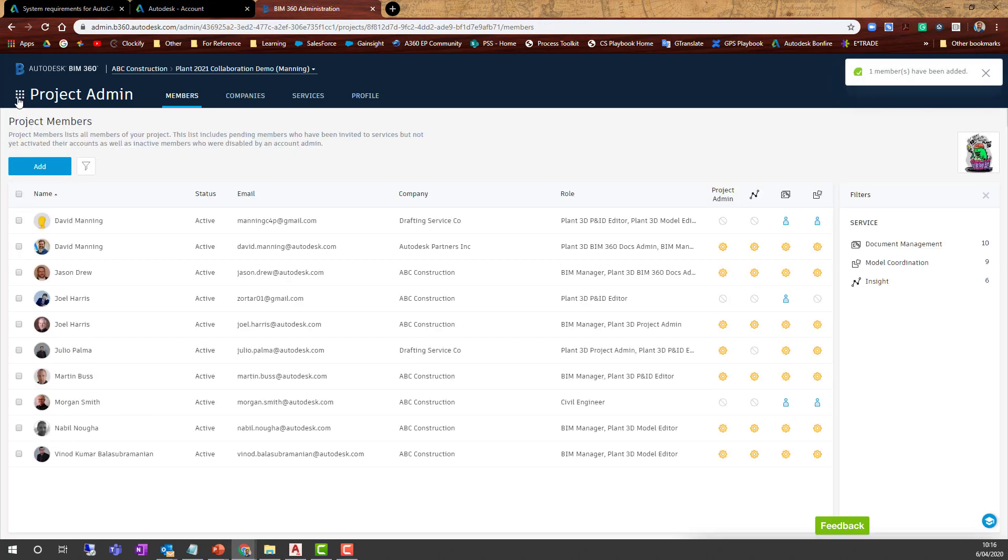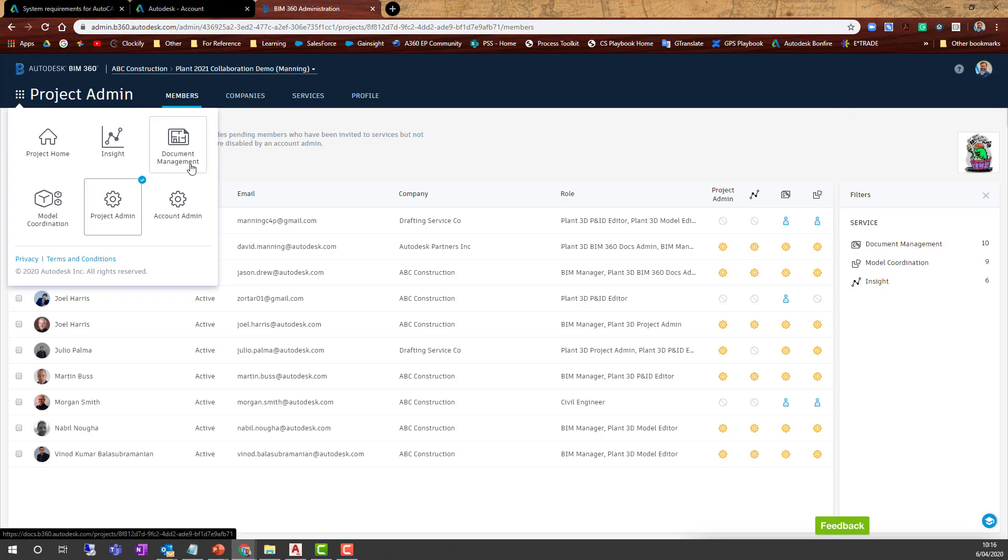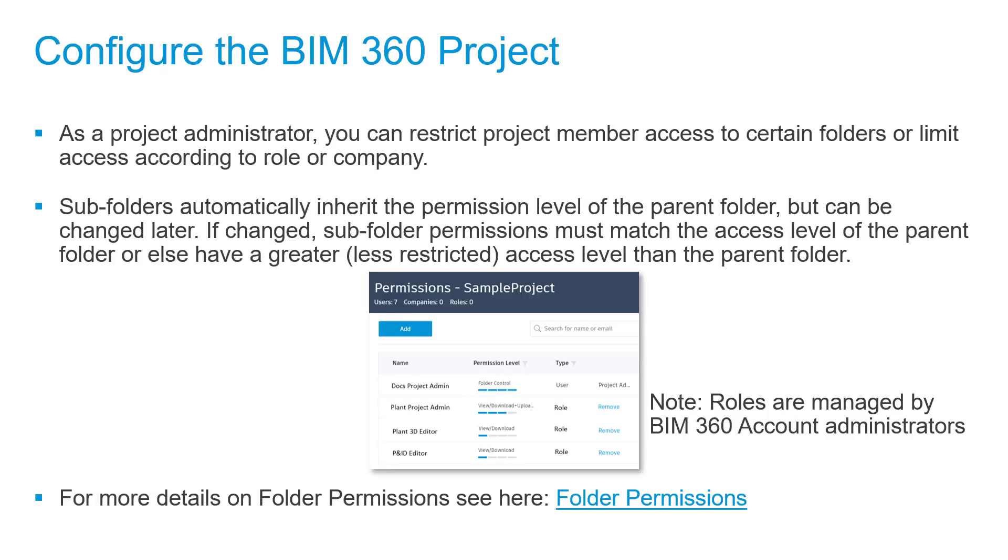Next, we want to go to the project folders. Go to Document Management for project folder setup. Before we do that, let's go back to the presentation.